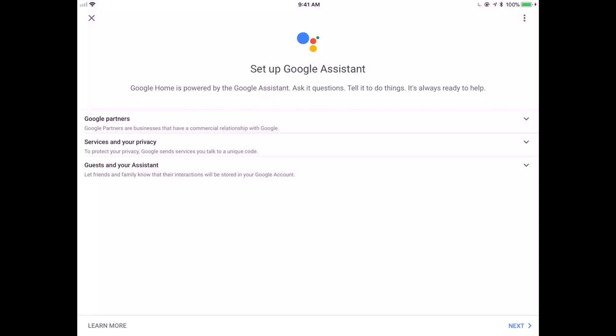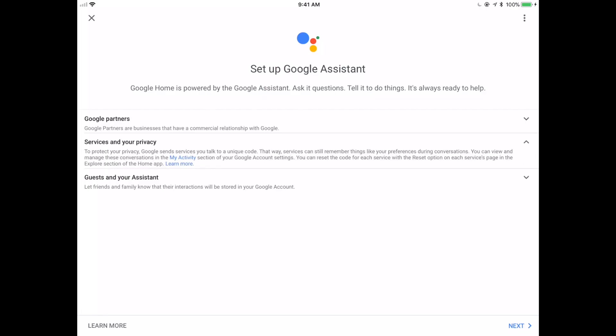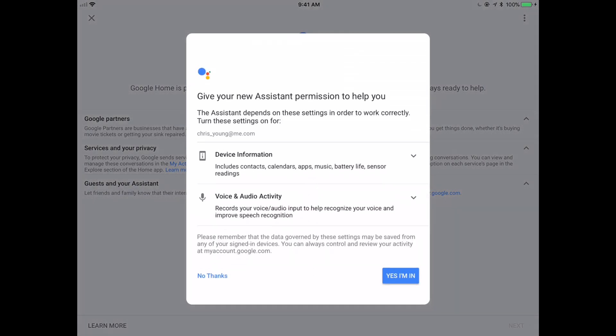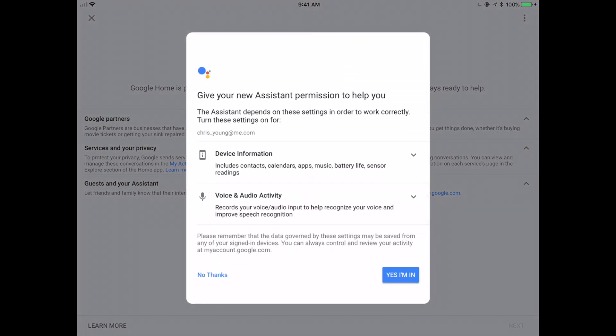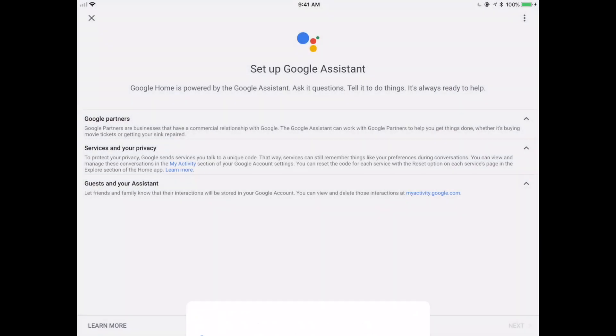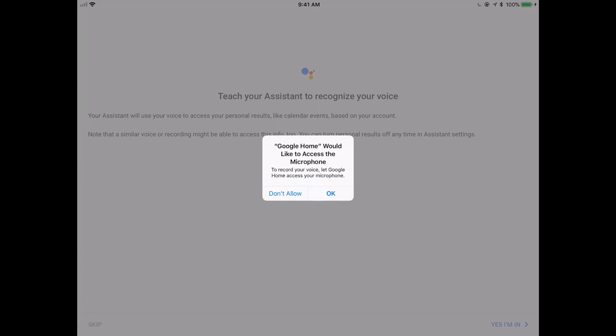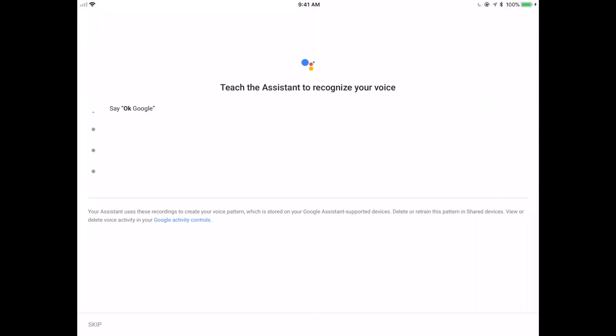So do you want Google partners, services, new privacy guests and your assistant? It kind of informs us as to what actually is going on. You can get more information, lets you know how their partners are going to interact, what information you're going to get, all that stuff. Do I want to give it the information? Sure. I'll give it permission. So they're letting us know that when you're sending this information, you're doing that.